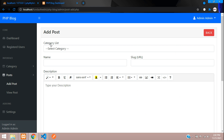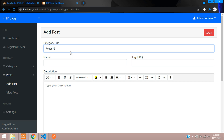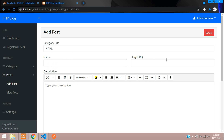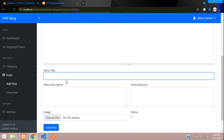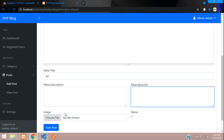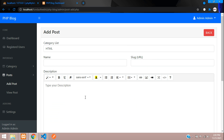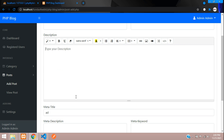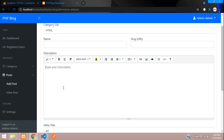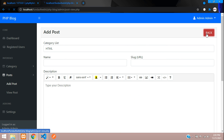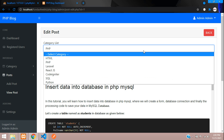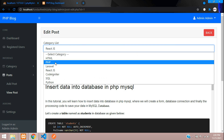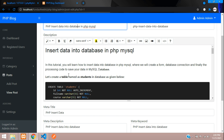Under Add Post, you can see all your category list and write a normal post. There are SEO fields — meta title, meta description, and keyword. You can upload an image directly or paste it into the post description. In View Post you can edit a post, changing the category to React or whatever is required.